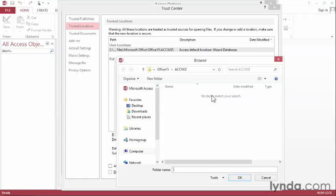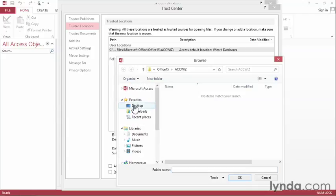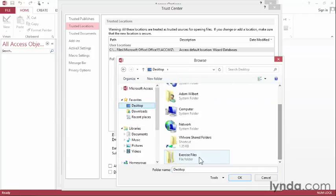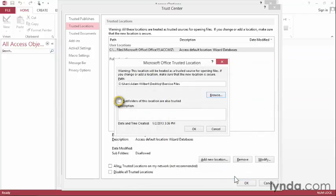I'll click Browse, go up to my Desktop, and then go into my Exercise Files folder. I'll press the OK button to select it. Make sure you check the subfolders of this location are also trusted.